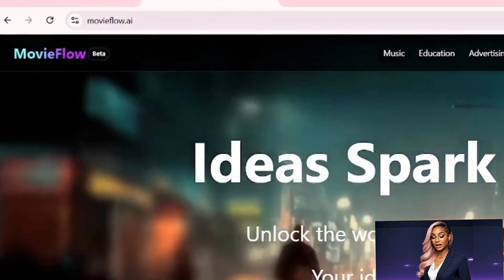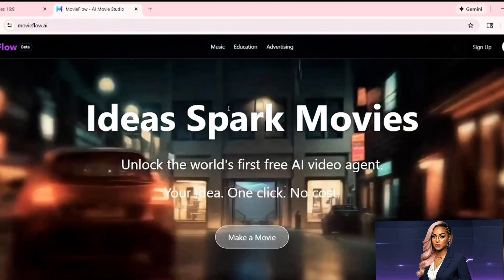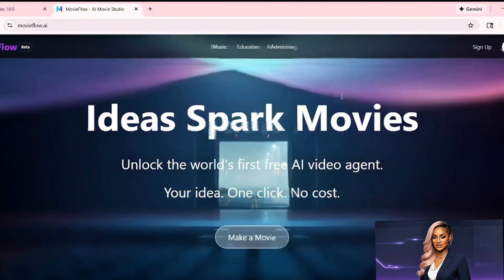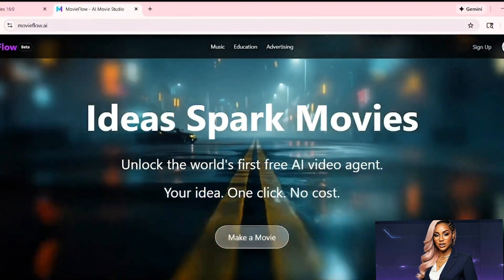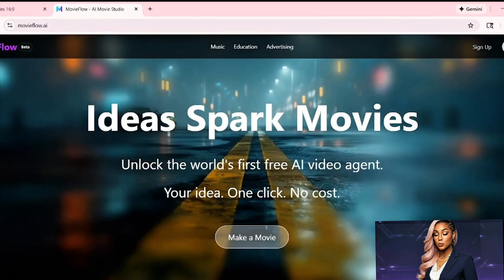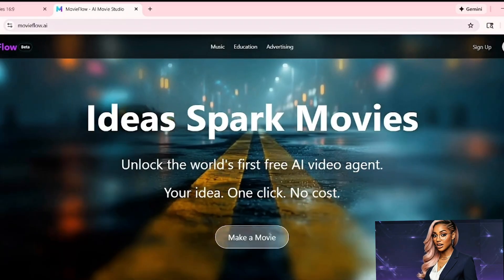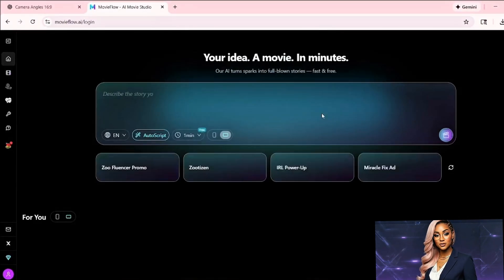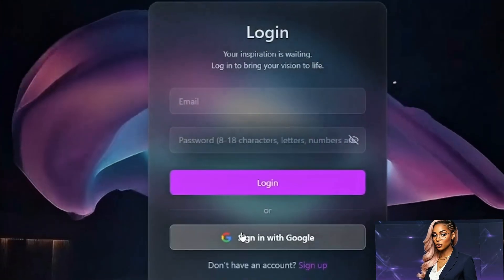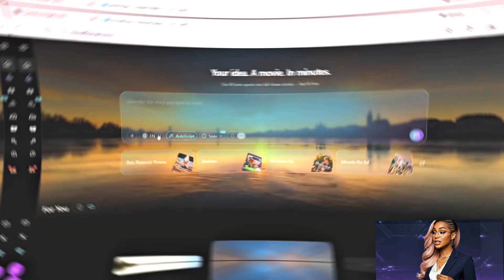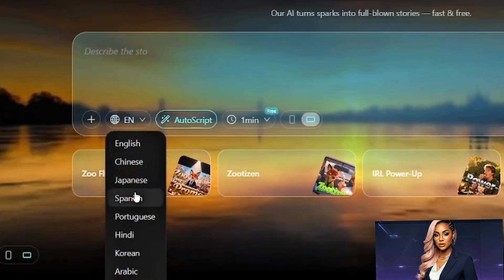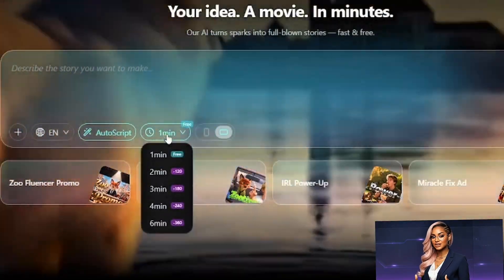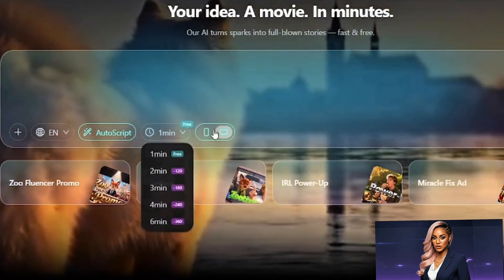Next up is MovieFlow AI, which tackles a different problem: most AI video tools output short disconnected clips. MovieFlow generates longer, cohesive sequences — up to one to two minutes — with built-in audio. Access MovieFlow AI through your browser and set up a free account. Configuration is straightforward: select your language, enable autoscript for help with structure, choose one-minute duration on the free tier, and pick horizontal for YouTube or vertical for Shorts.